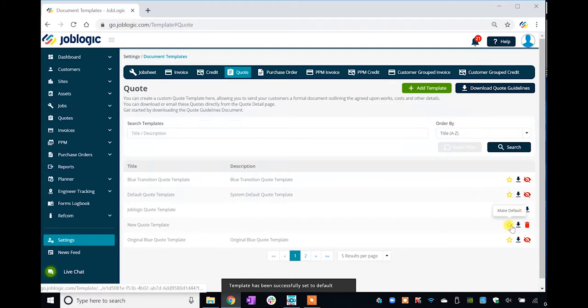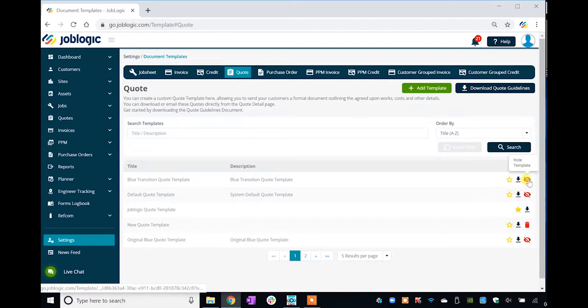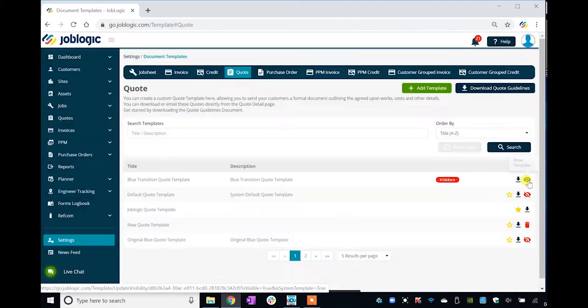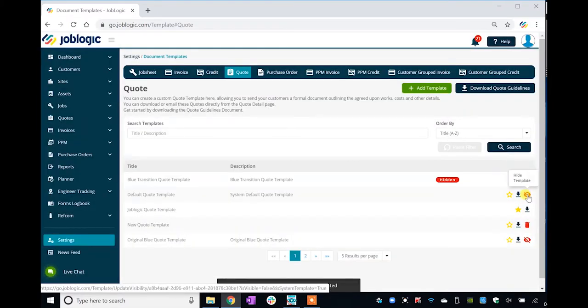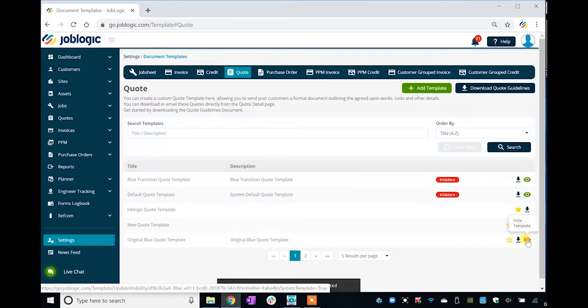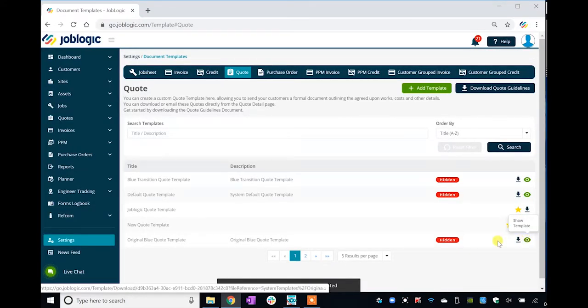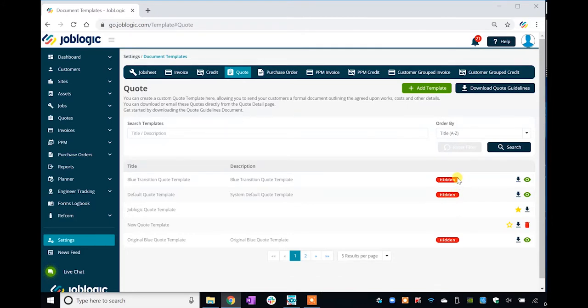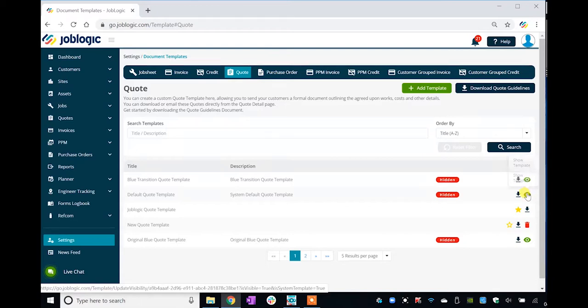The Hide Template icon allows you to hide the selected template from the dropdown options available when sharing documents via the print, download, or email action buttons. Note: the Hidden tag is displayed against templates that have been hidden from the dropdowns, and the Hide Template icon changes to the Show Template icon for those records.